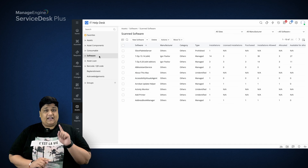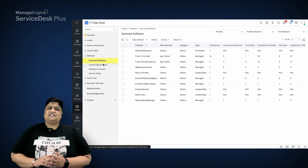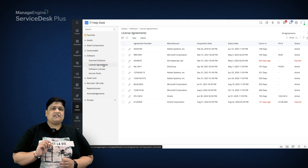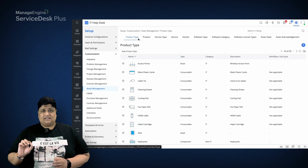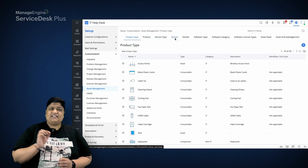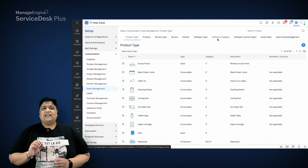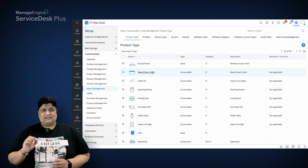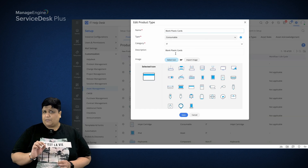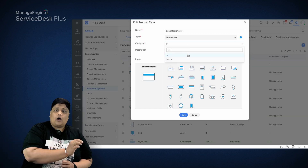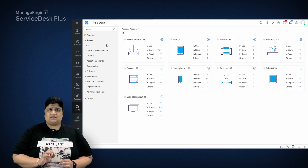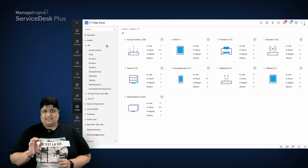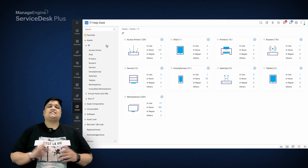Scanning in ServiceDesk Plus enables you to manage licenses precisely through license agreement and compliance management. Once discovery and scanning is complete, Anderson then classifies these assets into different categories, groups, and items — starting with separating IT from non-IT assets for easy identification.